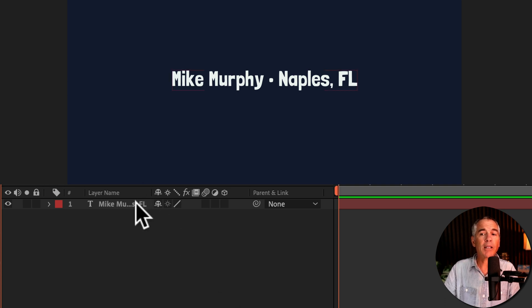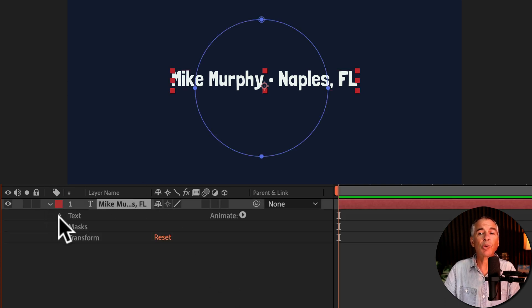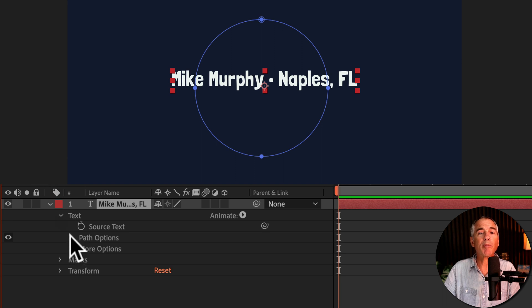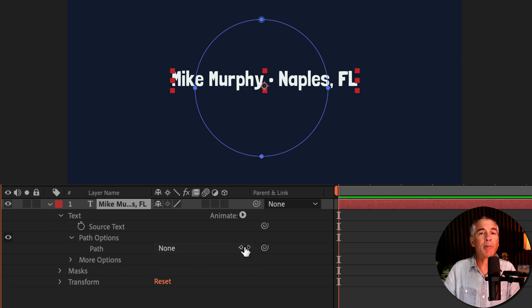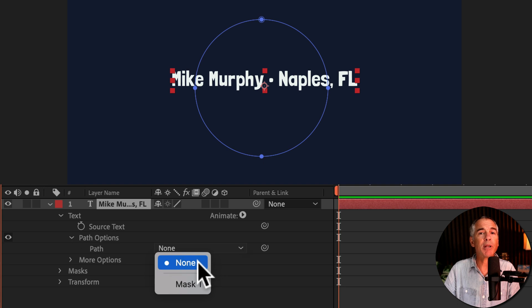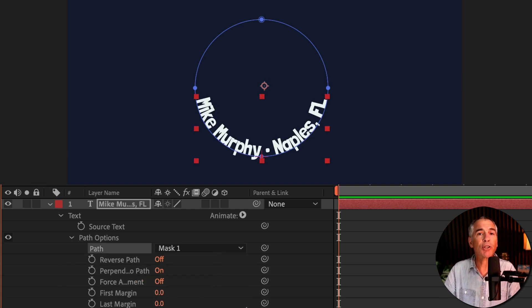Now go down to the layers panel and twirl open the type layer. Twirl open text, twirl open path options. Next to path, there's a drop down menu. Select that and change it from none to mask one. And now the text is around that circular mask. Pretty cool.